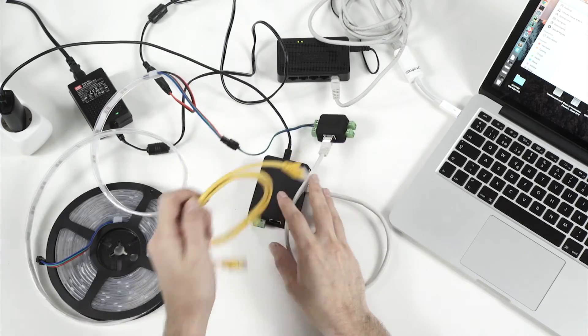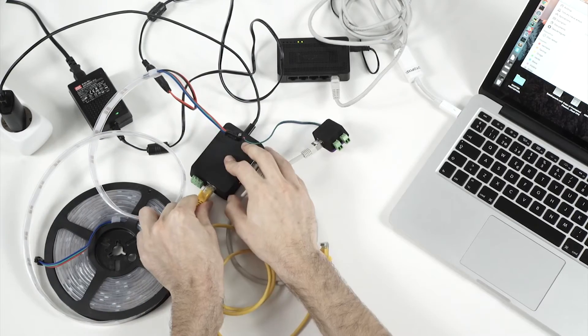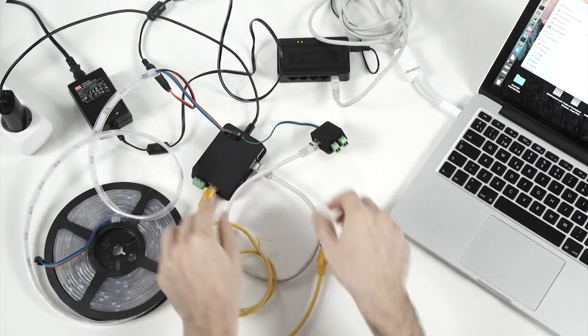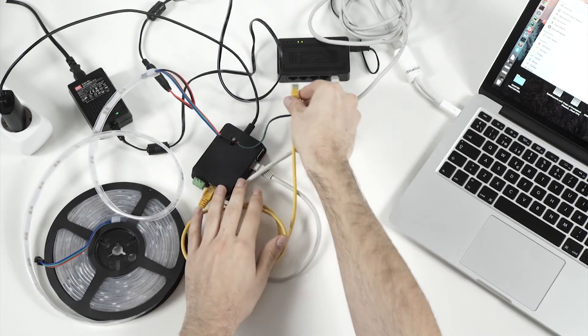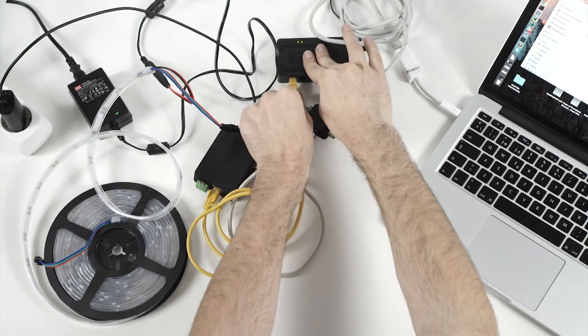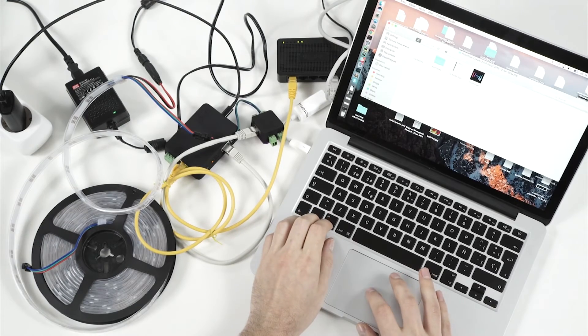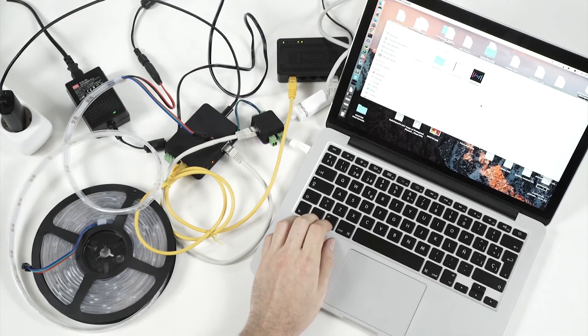Now we only have to connect this to the computer. So let's take the ethernet cable and connect it to the switch here. Now everything is connected. We can start controlling that with the software.